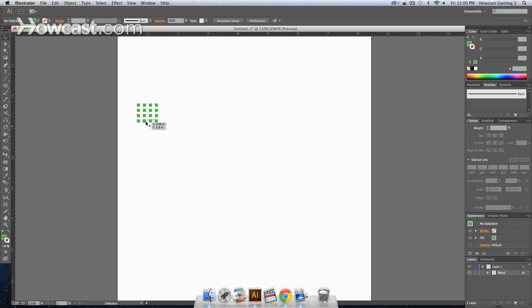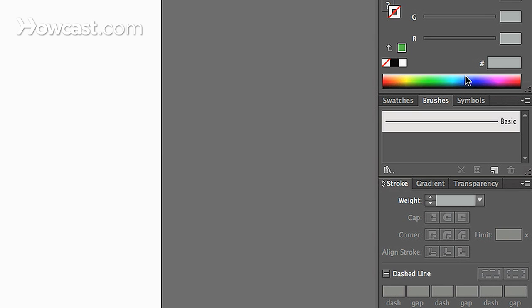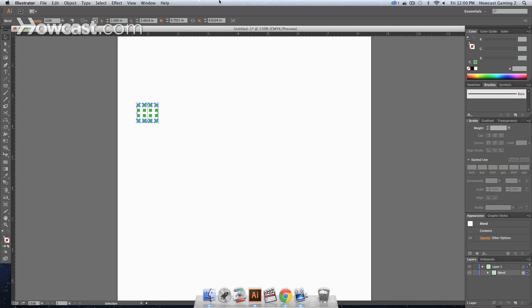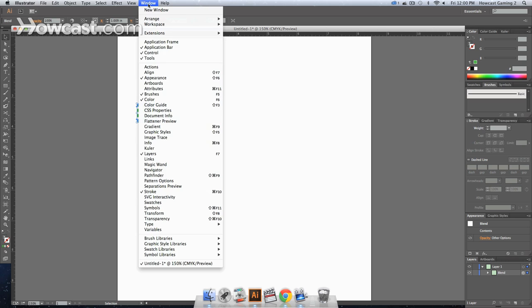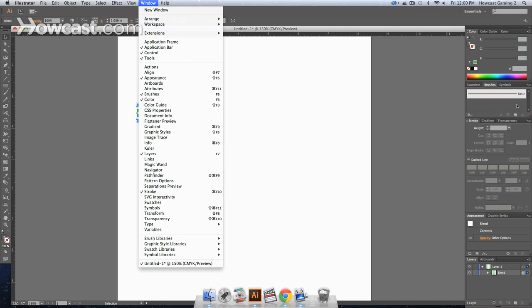What we would do is we would select this grid and we would head over to our window panel and in the brushes panel, if we go to window, go to brushes, we can click the new group or new brush option that's down at the bottom.